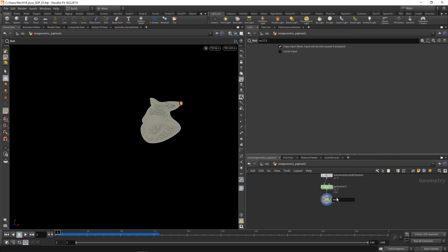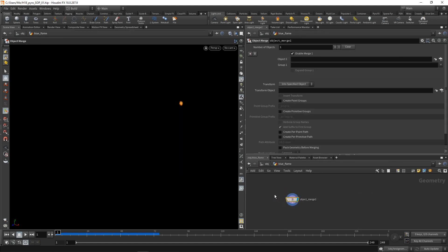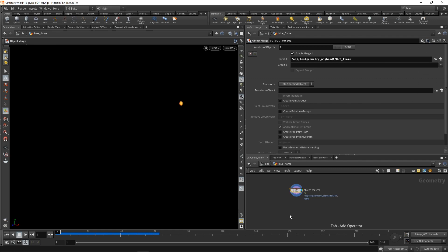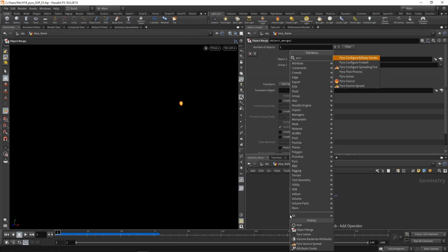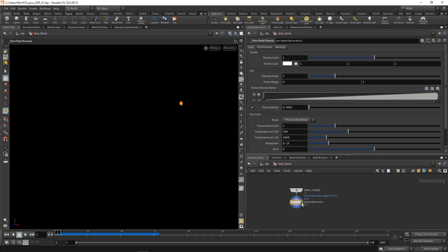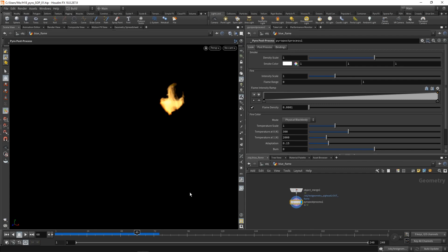So back on our test geo here, let's maybe attach a null to this pyro solver, which we're going to call out underscore flame. And in the blue flame, let's obj merge exactly this null, the out flame. And then to configure the shader, attach a pyro post process, which is a new node as well. Let's skip to a frame that's further down the simulation, maybe frame 60. And let's set this up to generate a blue flame that's only on the edges here. So I don't care for the density in this case, I could leave it at that or scale it back to zero.